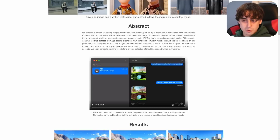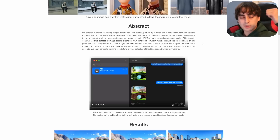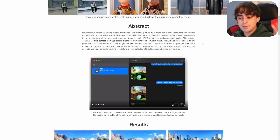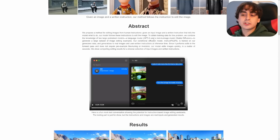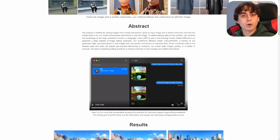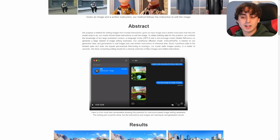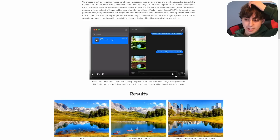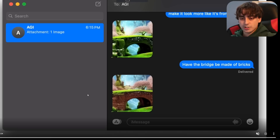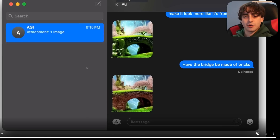They also use Stable Diffusion. So you can think of this as GPT-3 and Stable Diffusion mashed together to create an image editing AI. The actual conditional diffusion model is trained on their own generated data. What's nice is it doesn't require per-example fine-tuning or inversion — it just edits the image quickly. They provide a really great example of this as well.